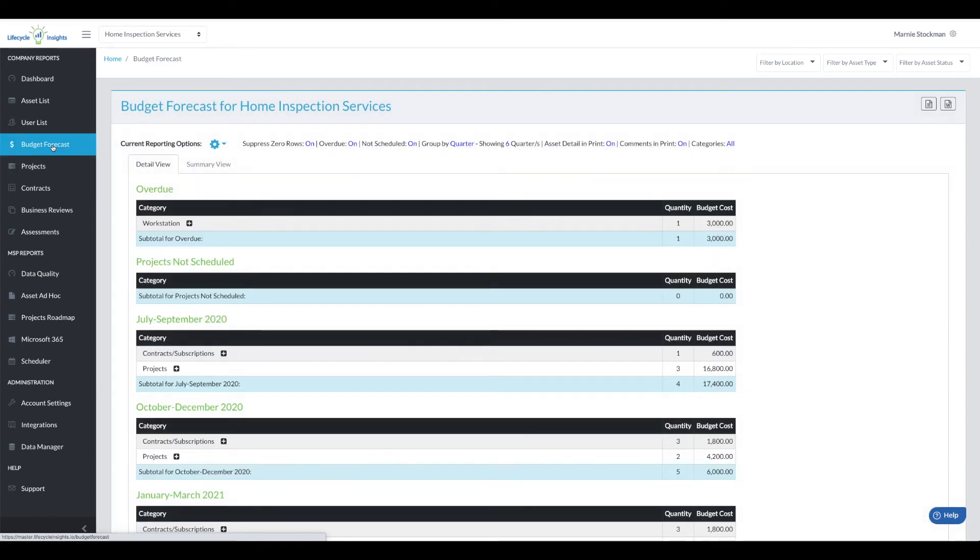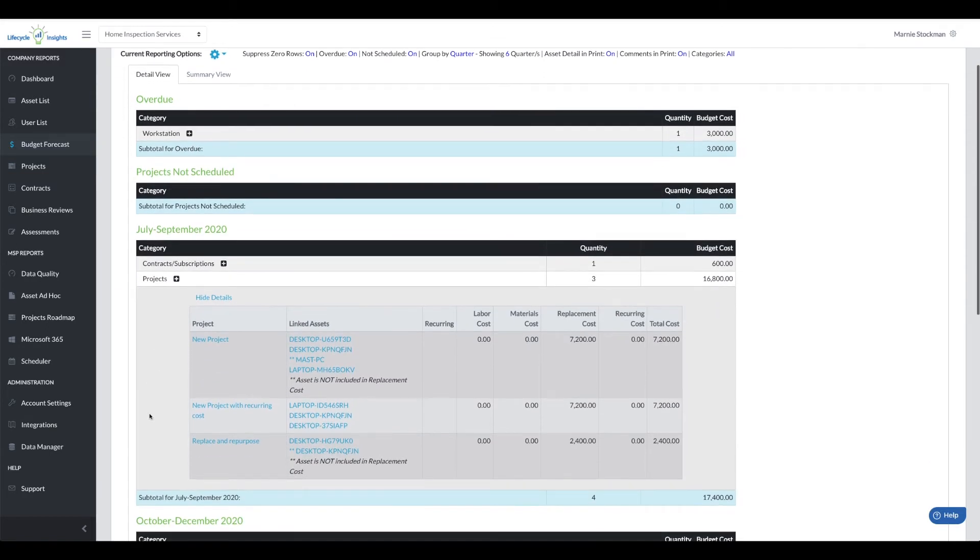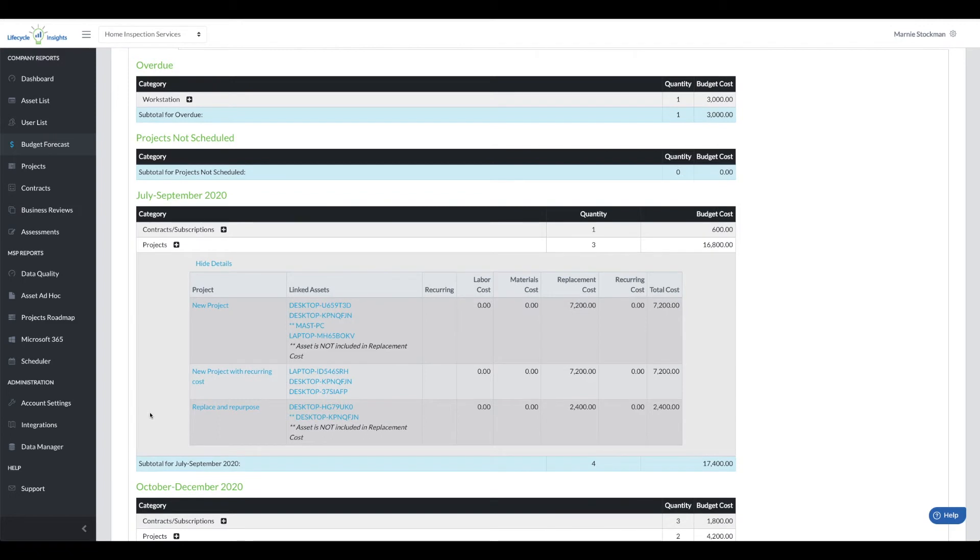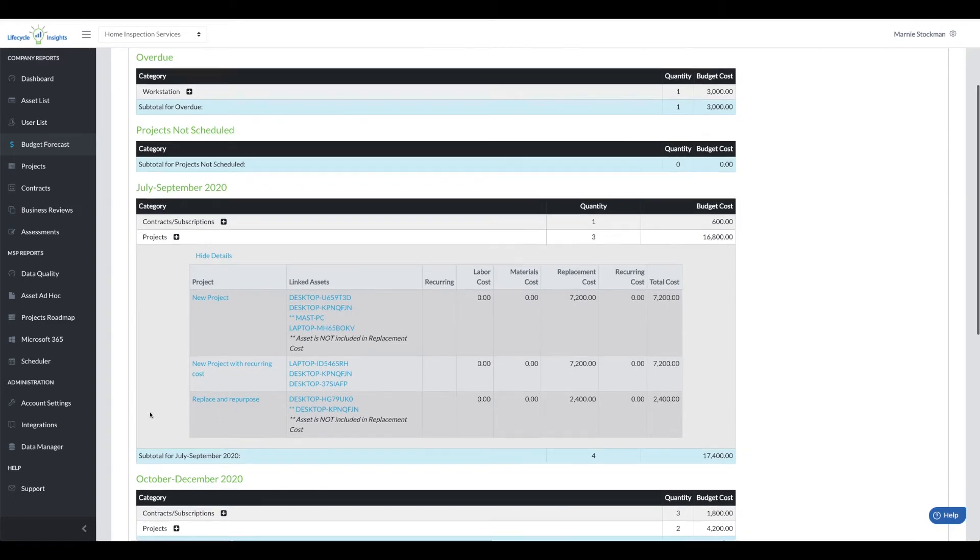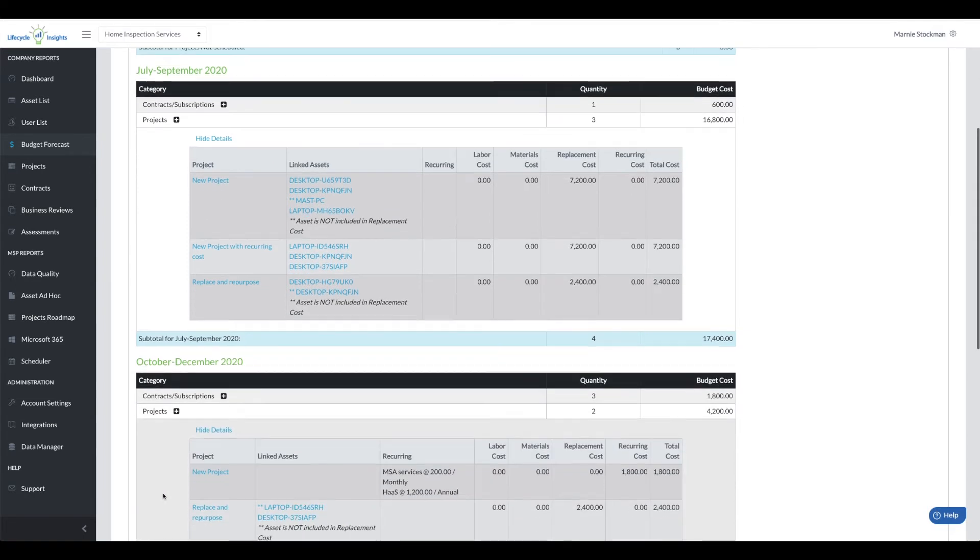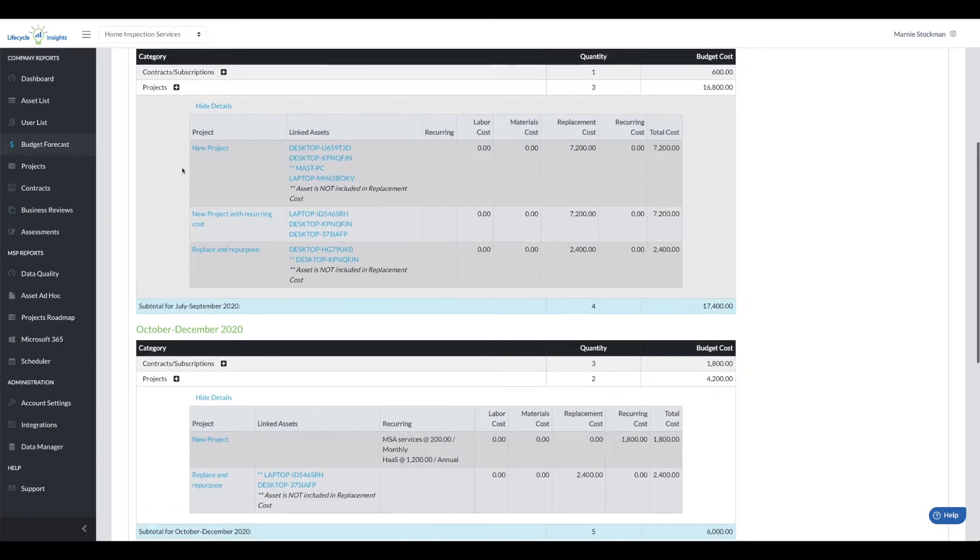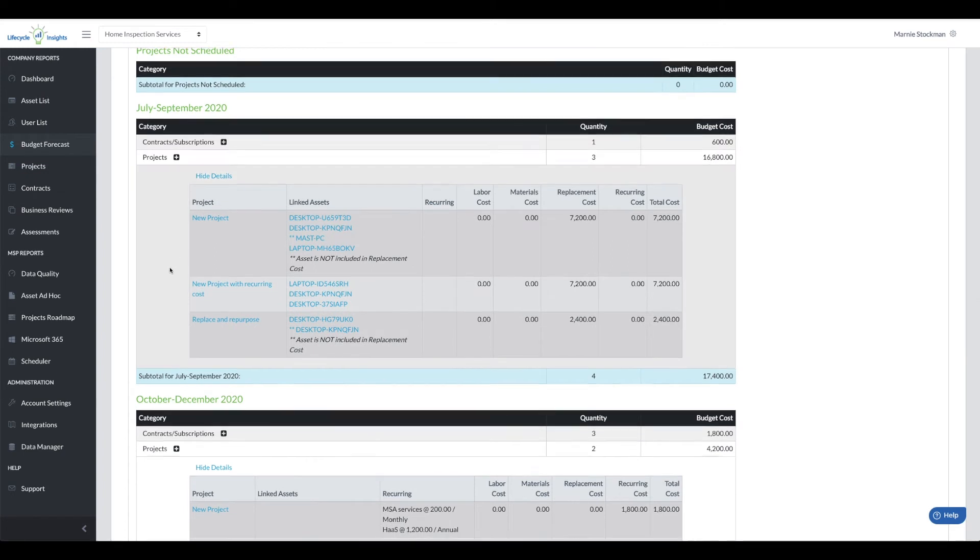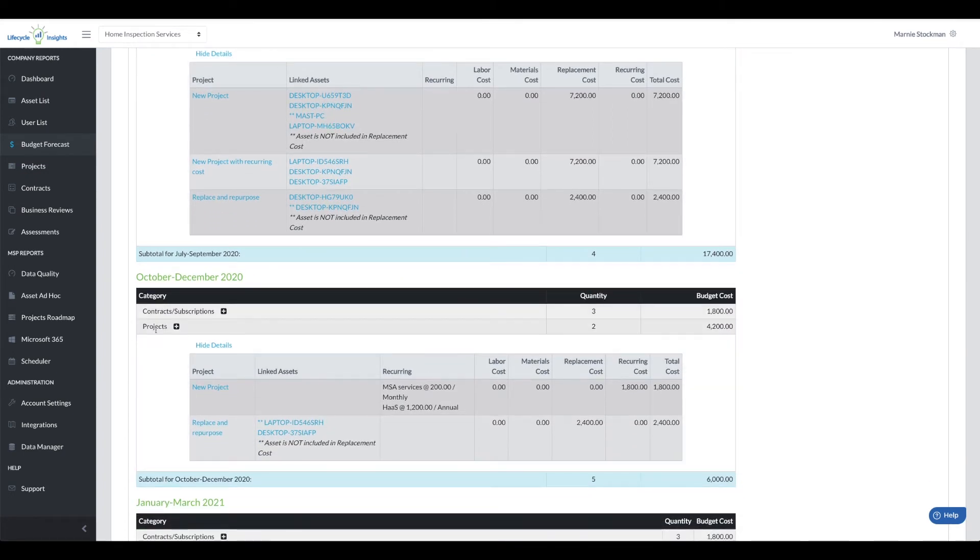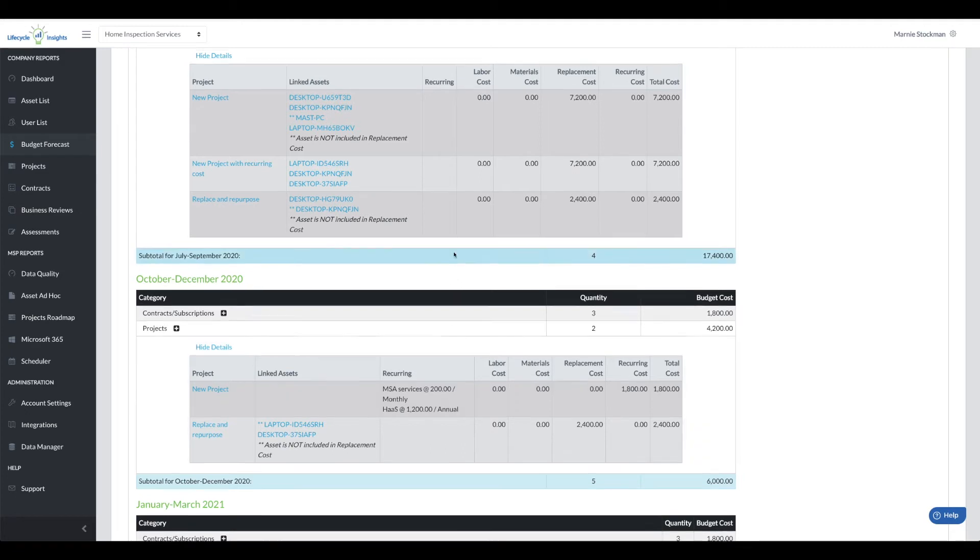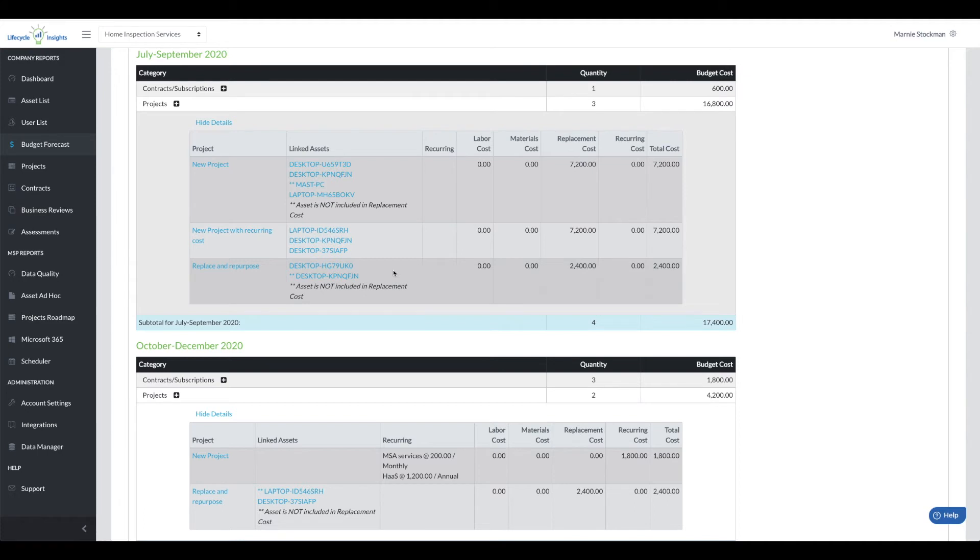For the budget forecast the projects will fold into the quarters where they were assigned. So you can see here the cost of the projects and in that newest project the replacement cost fell into the July to September 2020 category. But in October through December you can see it picked up the monthly and annual recurring cost so the costs for the recurring charges will fall into the quarters where they would land and the project will be based on its own due dates. So it does separate it and it pulls any of the project replacement costs from their original fields. So that's how it is impacted in the budget forecast.